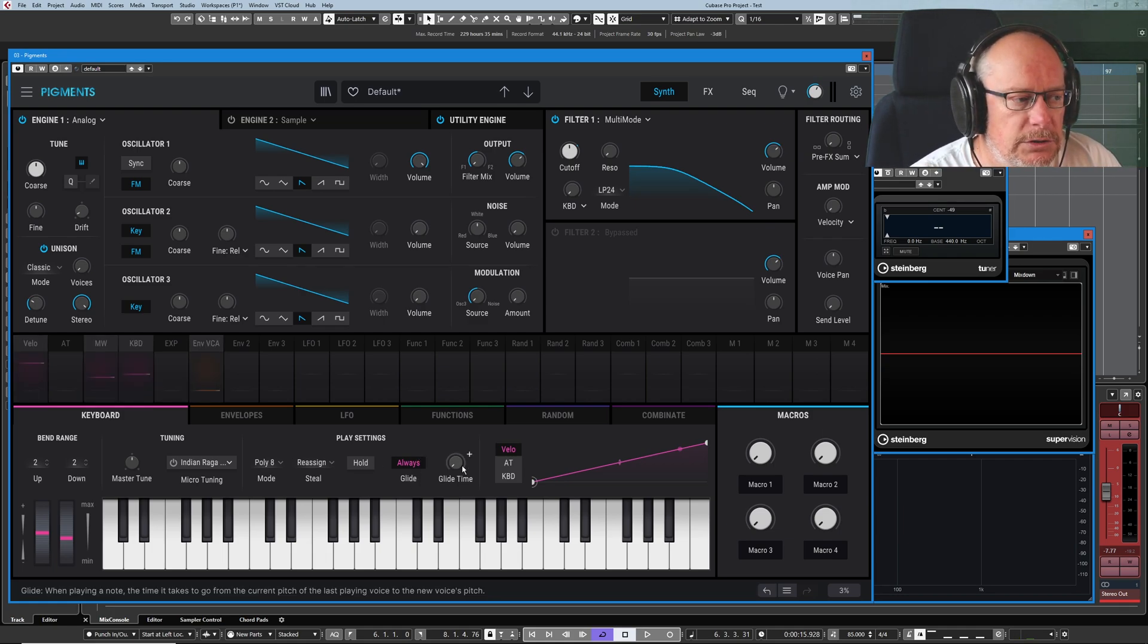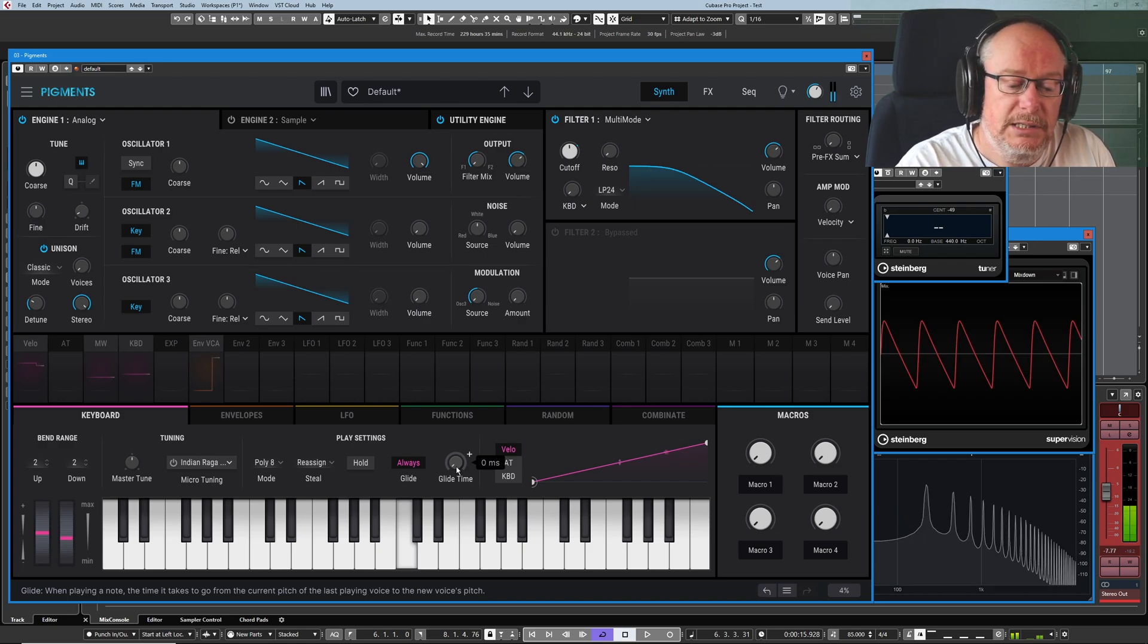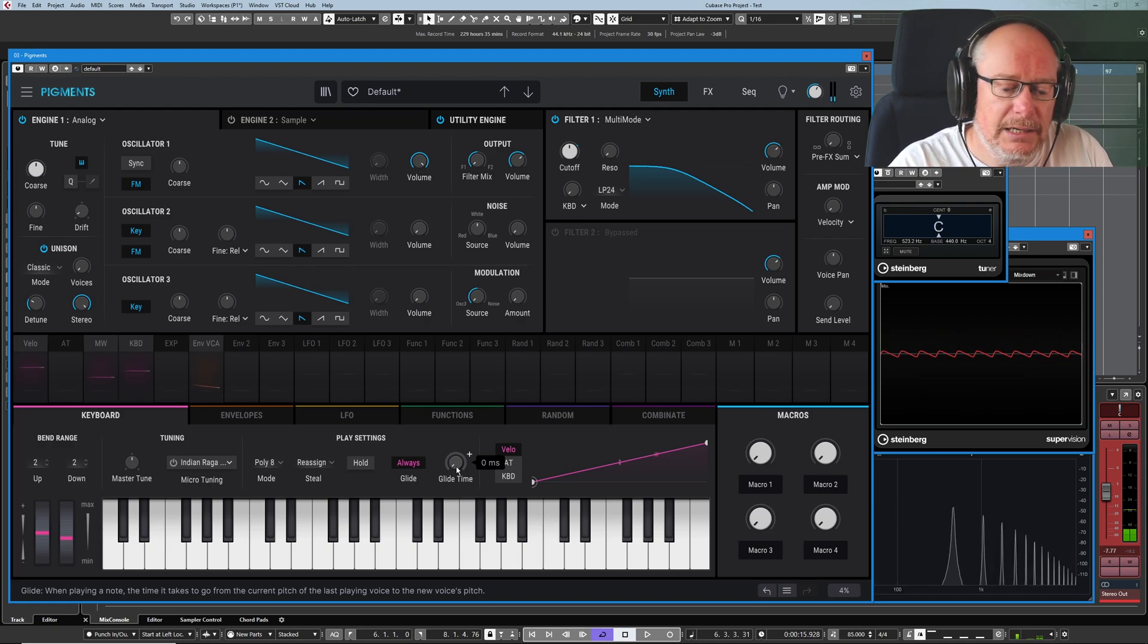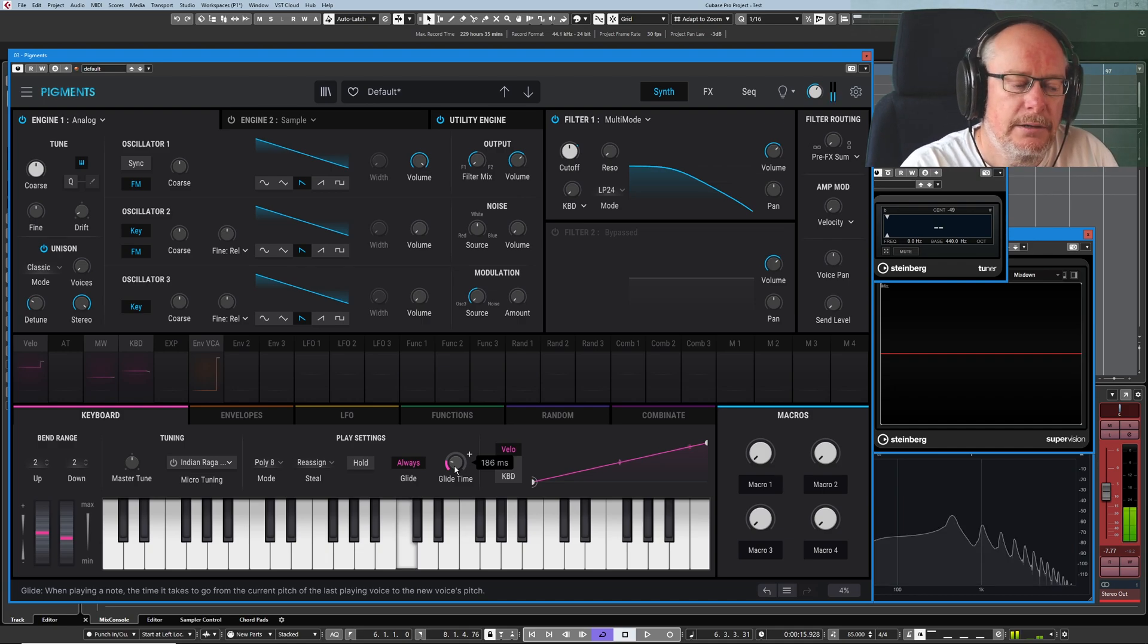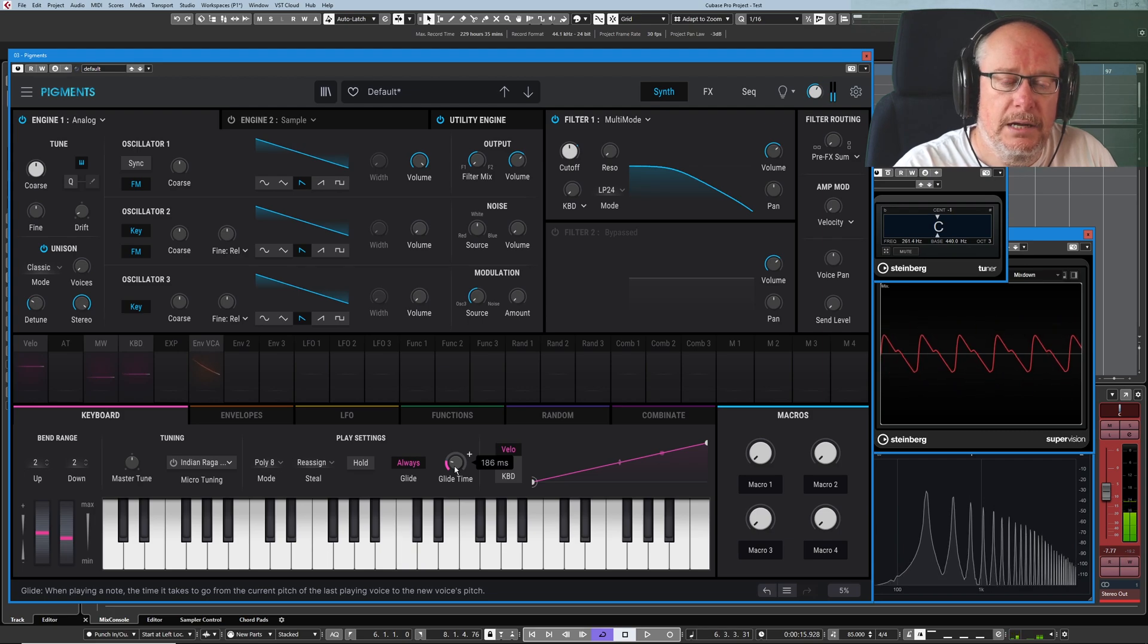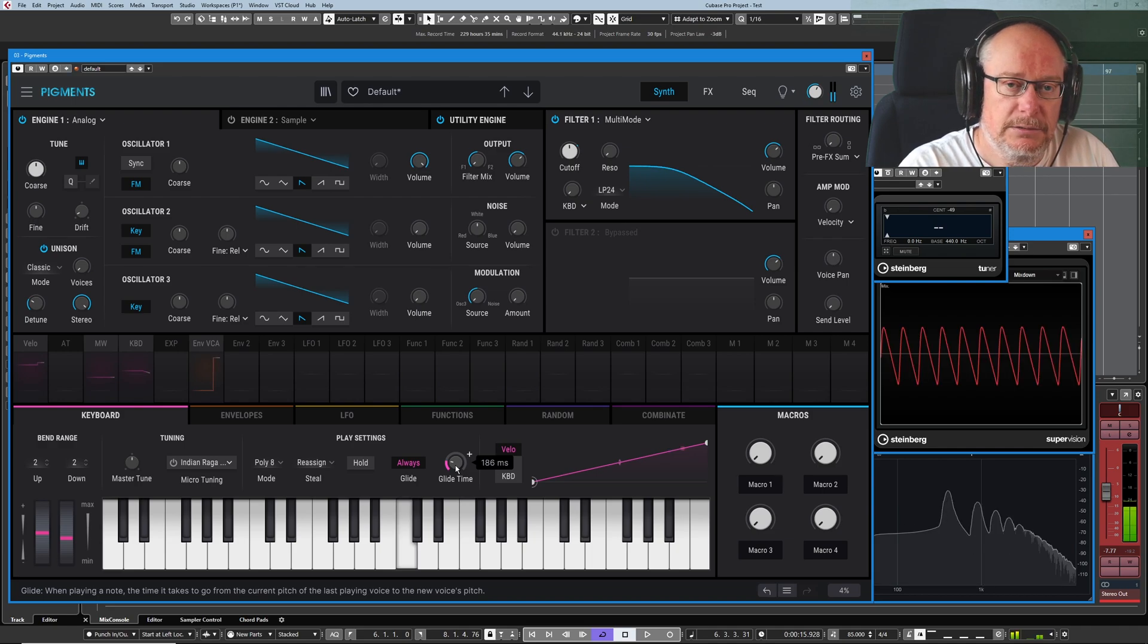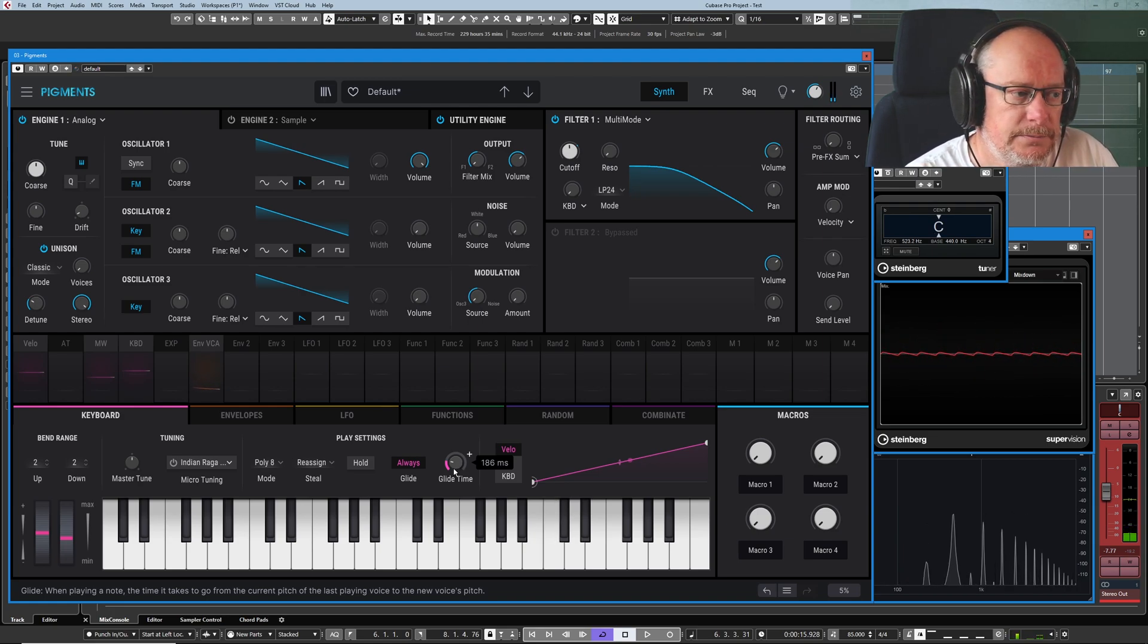Then we have glide mode. So these two controls are connected. At the moment, we have a glide time of zero. So glide is permanently on. If I press a C and then a C an octave above, you don't hear any gliding between those notes. But glide is actually permanently on. If I set a glide time of anything other than zero and do exactly the same thing, now I'm gliding between those notes and I'm taking 186 milliseconds to perform the operation. If I make it really long.